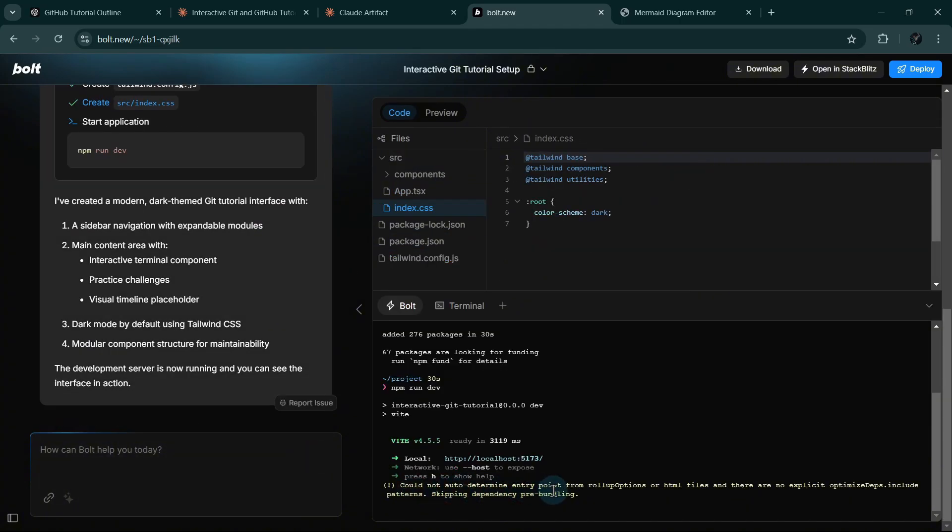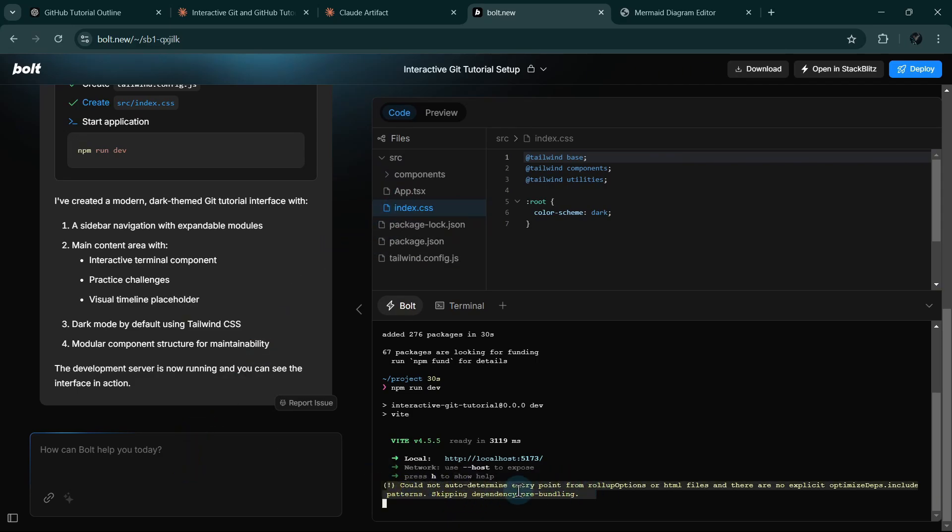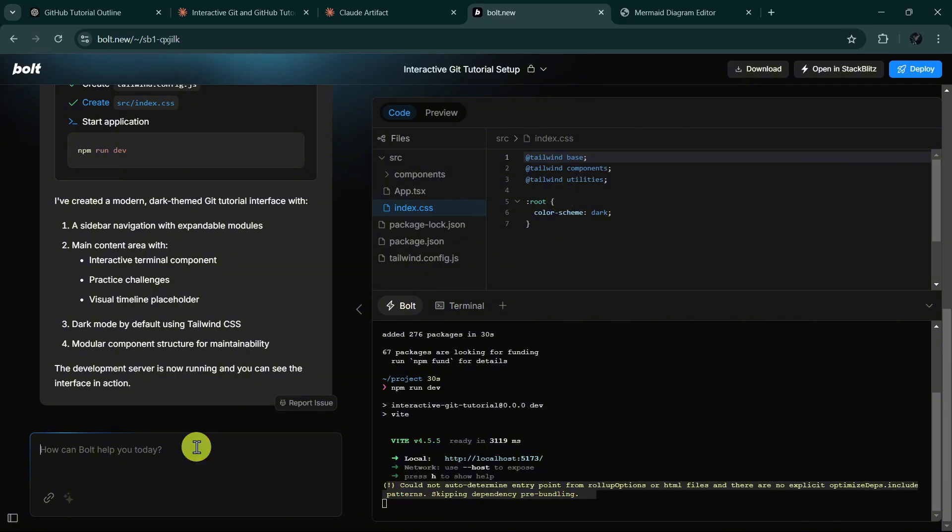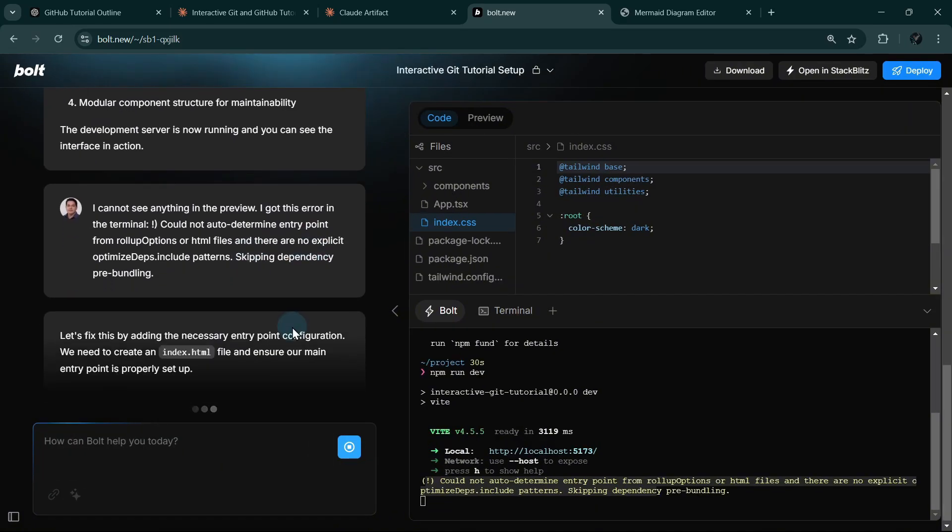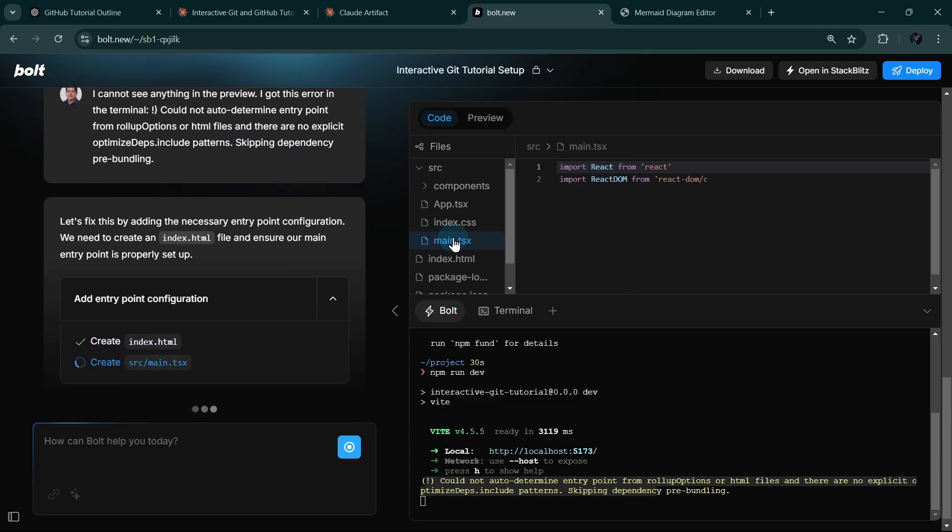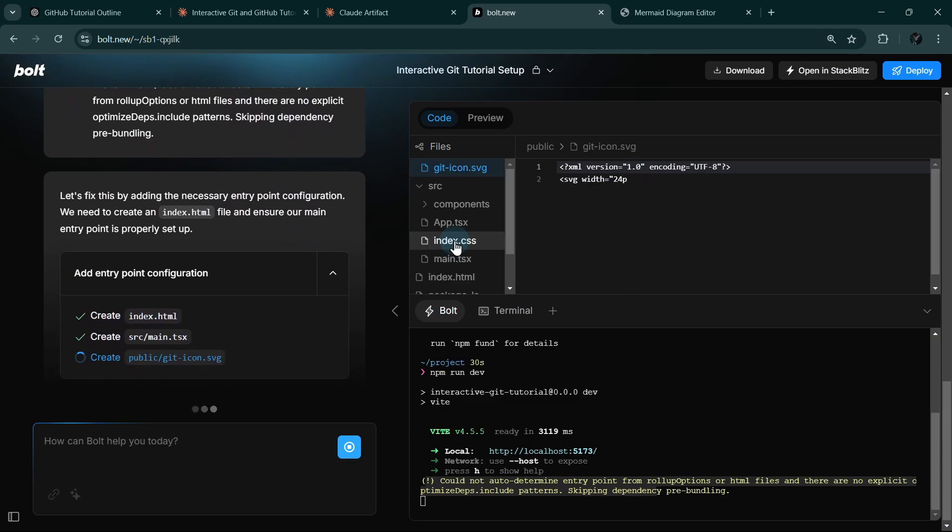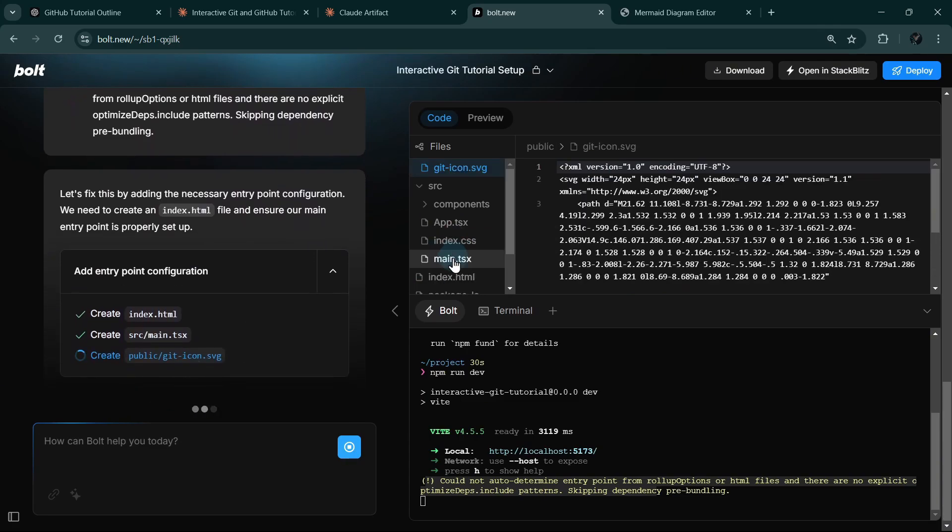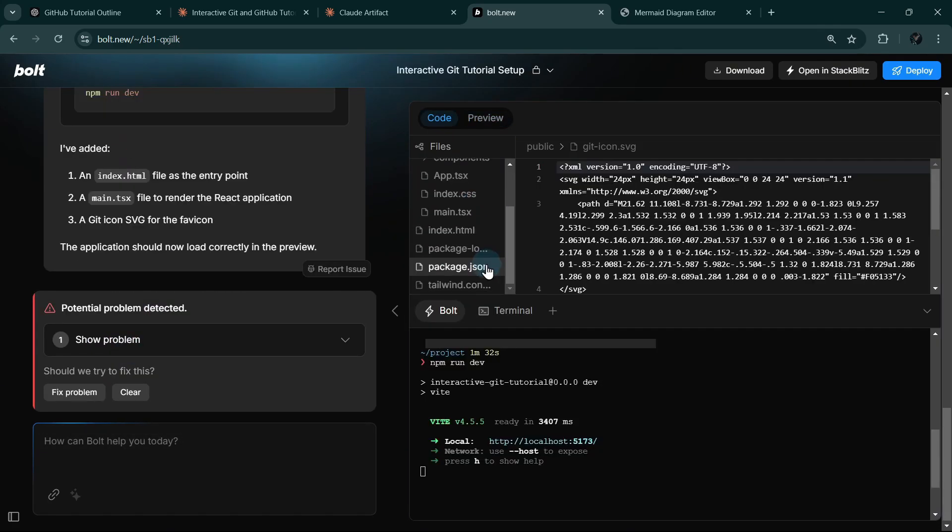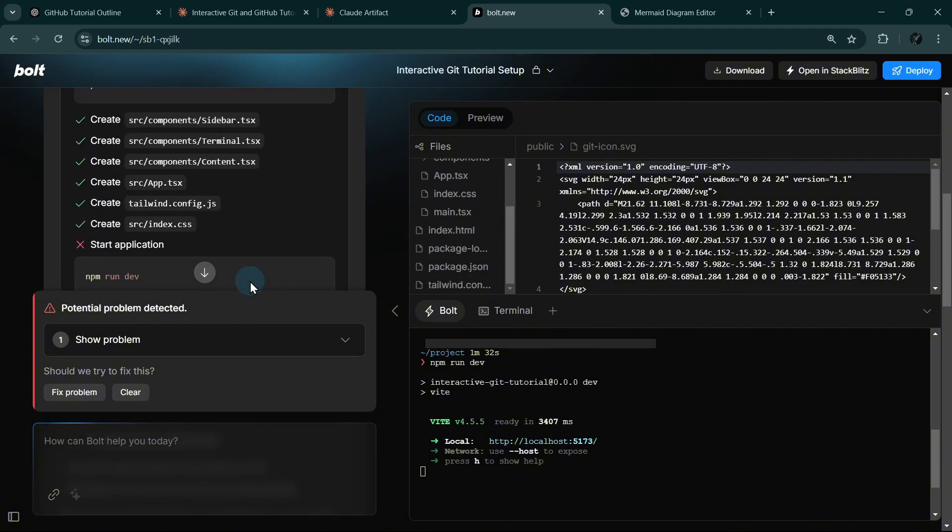It says here that there's an entry error. Let's ask Bolt to fix this for us. We'll copy it in our clipboard, and I will say, I cannot see anything. Maybe you missed some files. So now it's creating the missing files, but it looks like it's still missing some files that is required for it to run. So let's ask Bolt again.